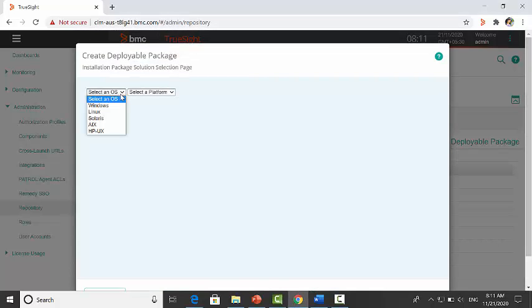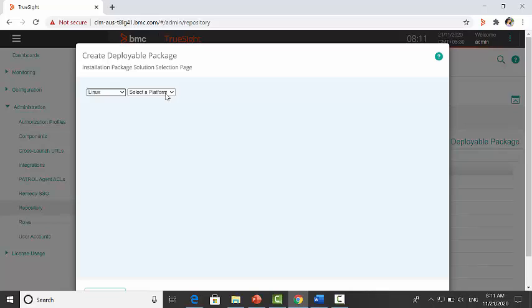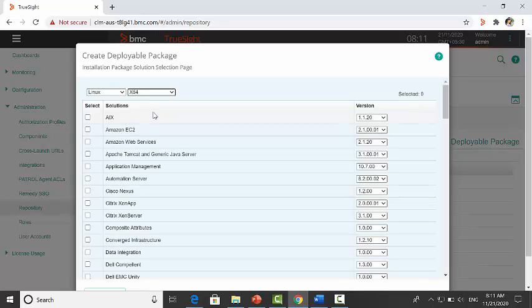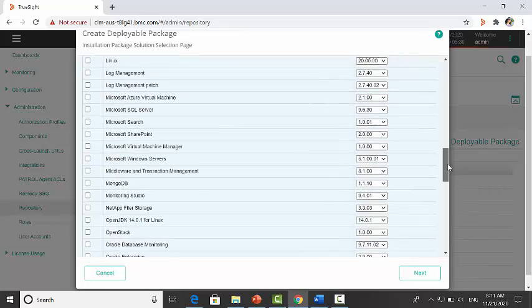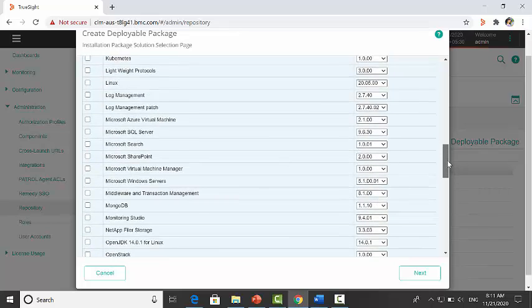Select the operating system and platform as per your requirement. Select the version of PATROL agent to install and KM version.